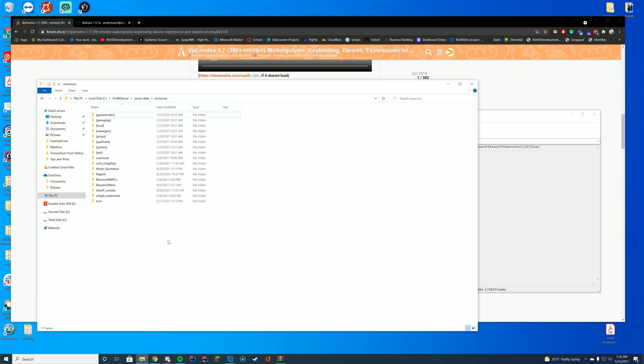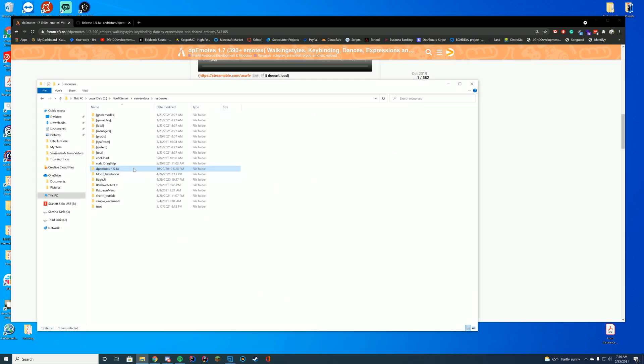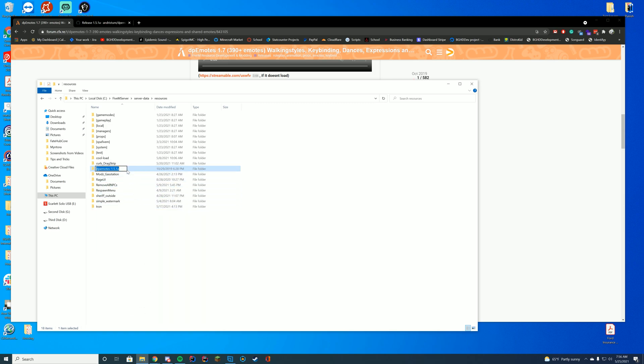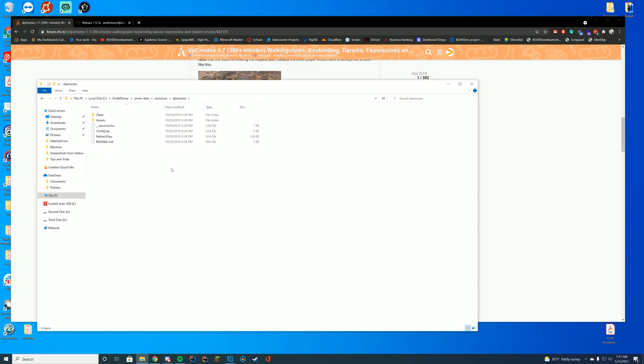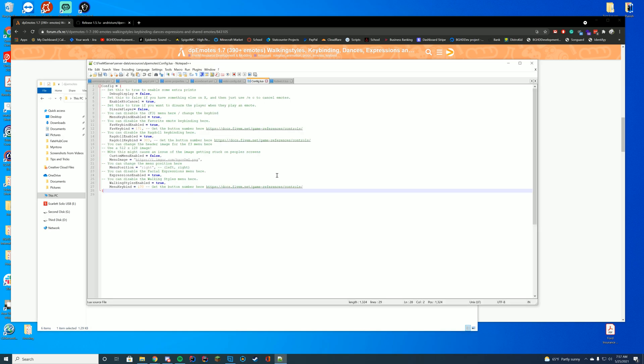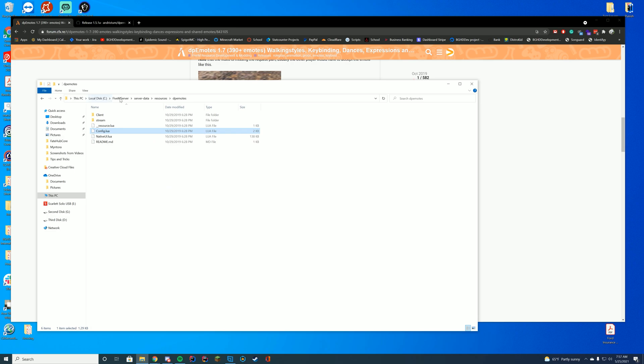Let's go ahead and drag it into our resources folder here. We're just going to rename this and make sure it's just saying DP emotes just like that. We'll copy the DP emotes just so we have it in our clipboard. Now that we have dragged it in, the config.lua file, if you just go ahead and edit this in notepad or notepad plus plus, you can see all the different changes you can make. There is a billion different things you can have.